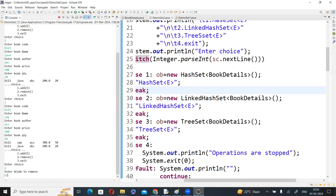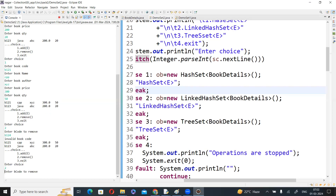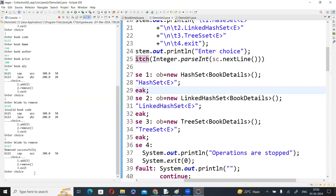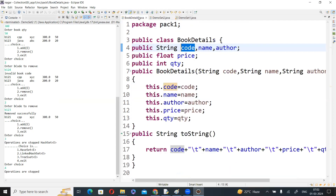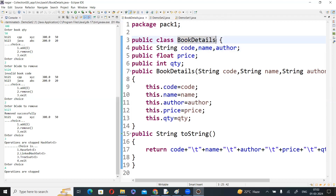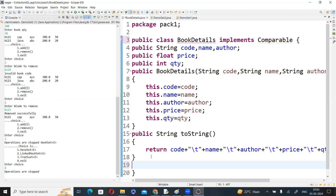Select option two, enter B124 — the book is not available, invalid book code. Enter B123 — the book is removed successfully. Now, for the sorting operation, we need to select one parameter. For that we use the predefined interface Comparable. This interface takes one parameter and does the comparison. It has one method: compareTo.